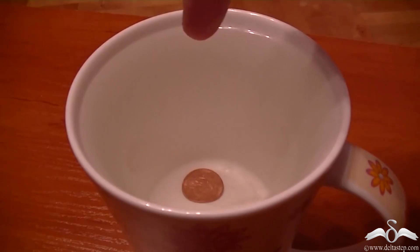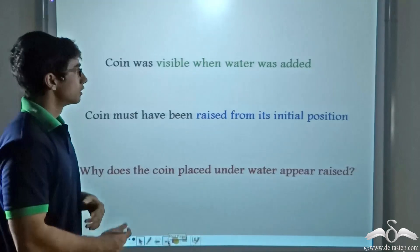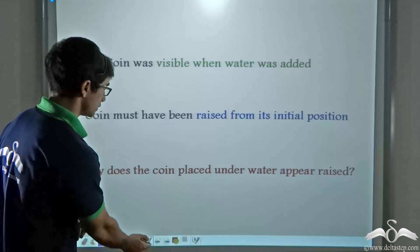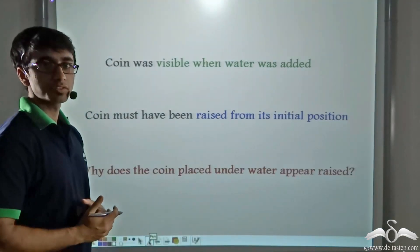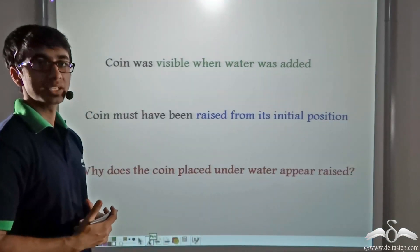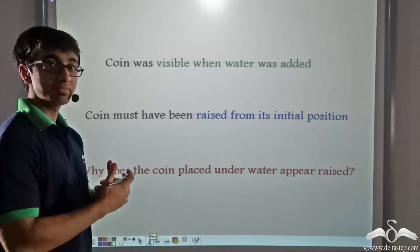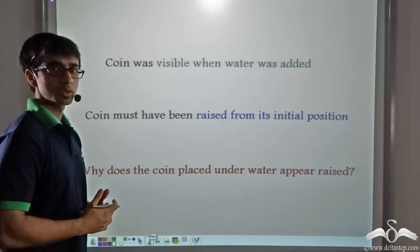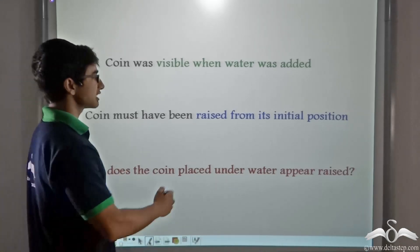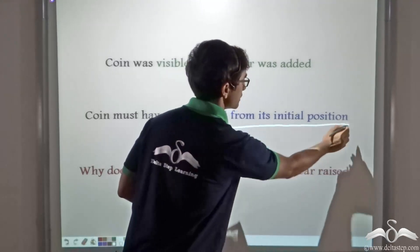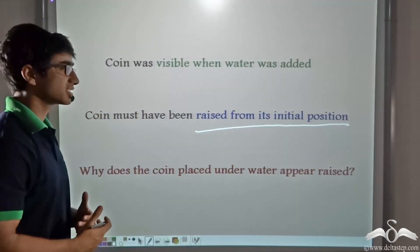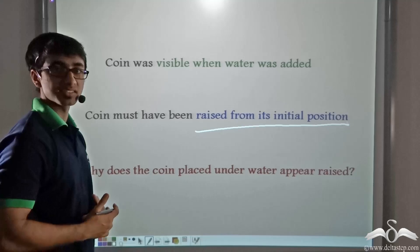So why do you think this is happening? We saw that the coin was visible when water was added. So from a position where it was previously not visible, if it became visible after water was added, what does it mean? Does it mean that the coin must have been raised from its initial position? Why does the coin placed under water appear raised?